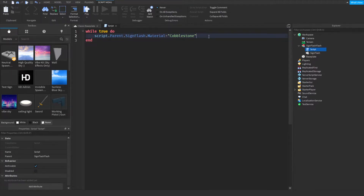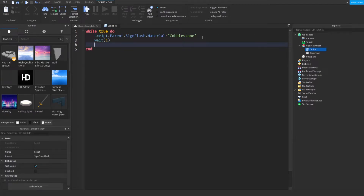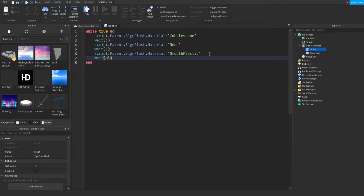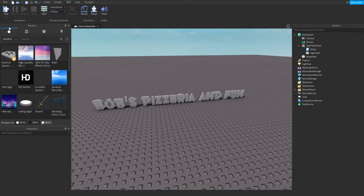So while true do, it will change it to cobblestone. Then we set a wait — if it says 1 it's going to wait one second. After the wait, script.parent.sign will change to neon, wait another second, then change to smooth plastic, and wait 0.5 seconds.